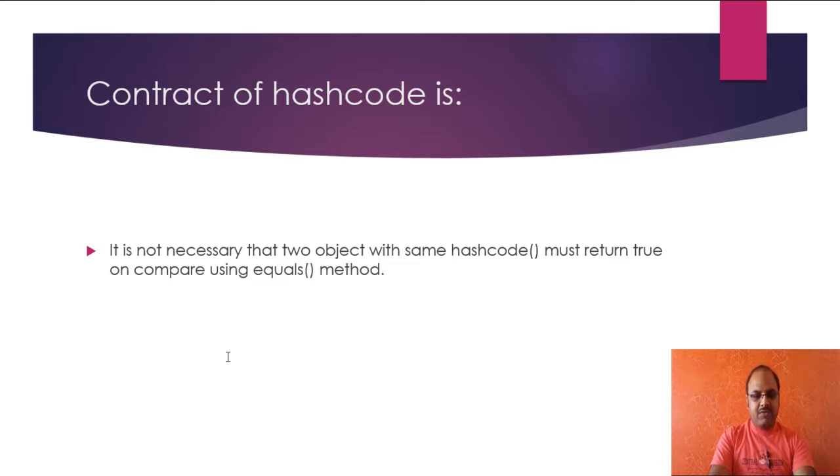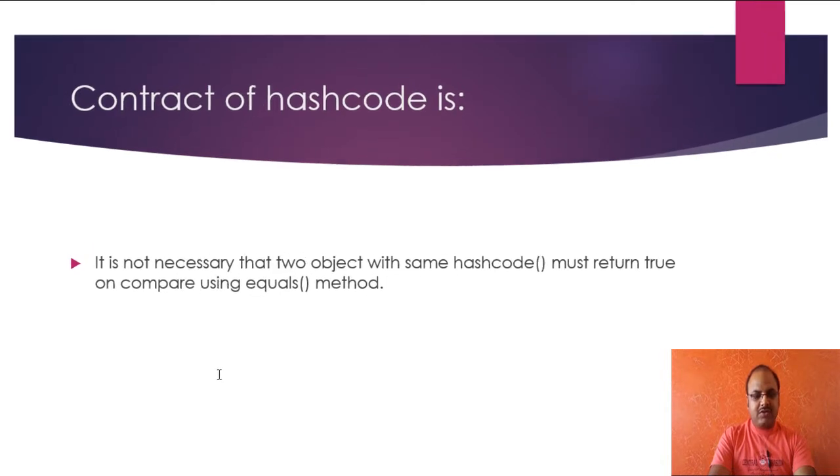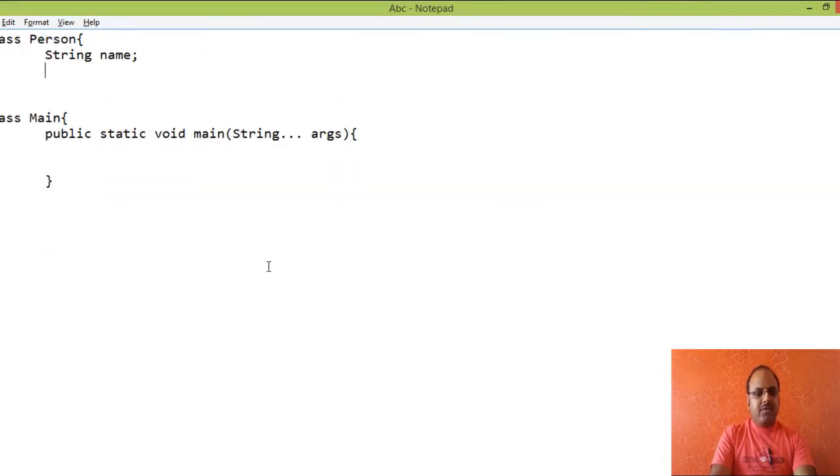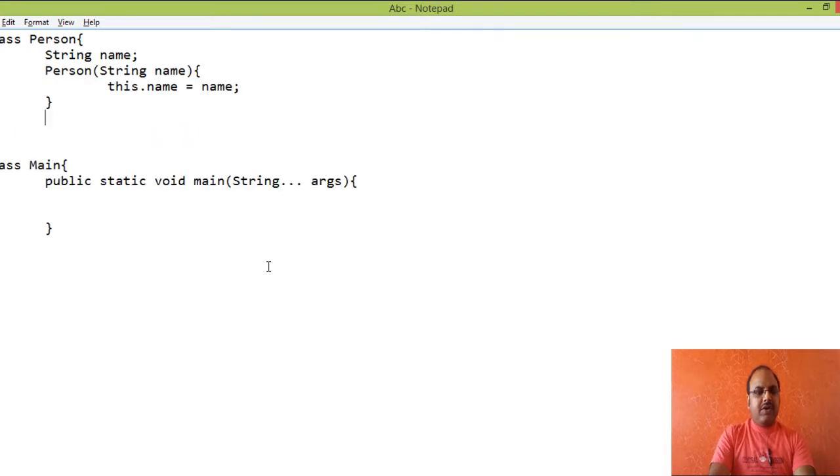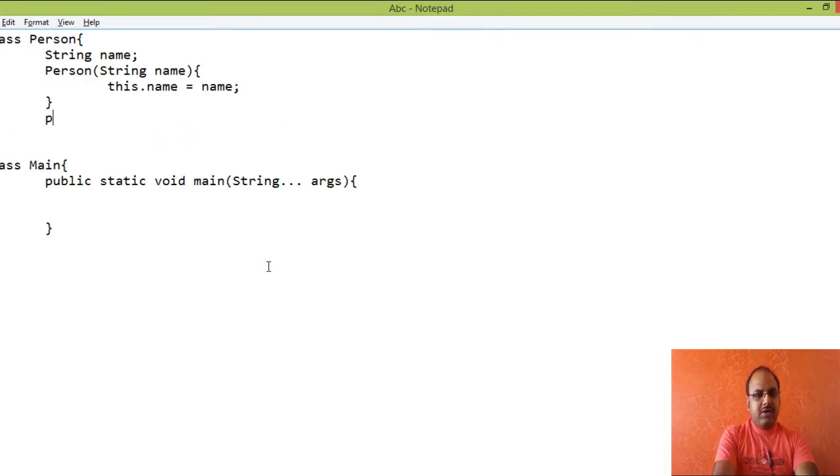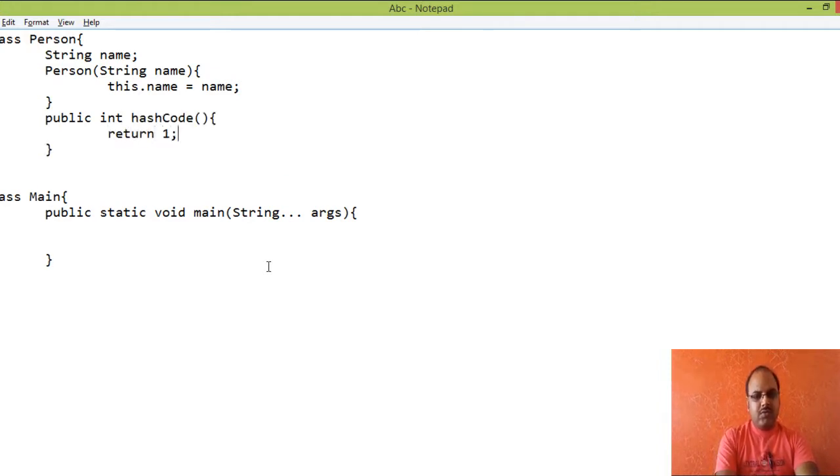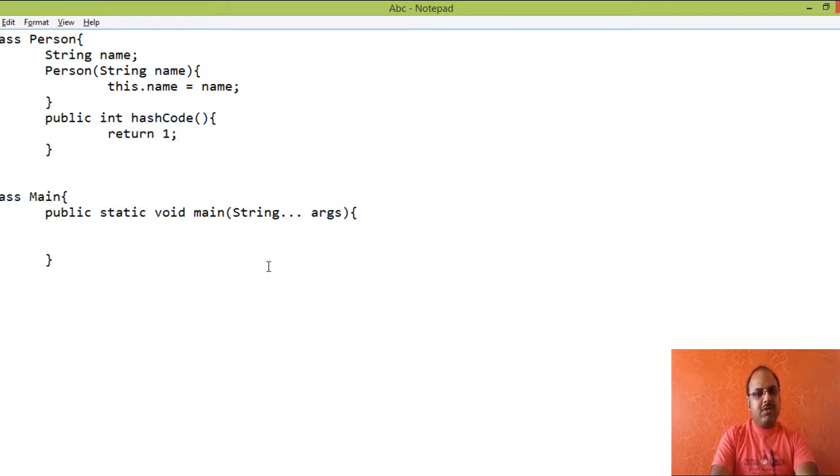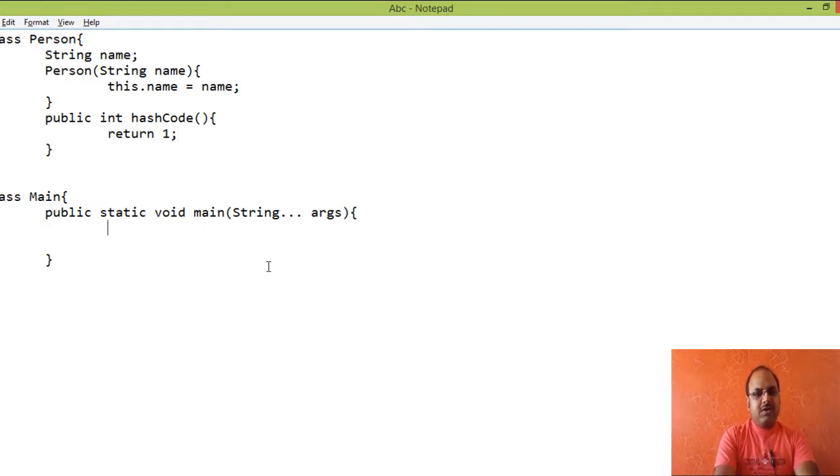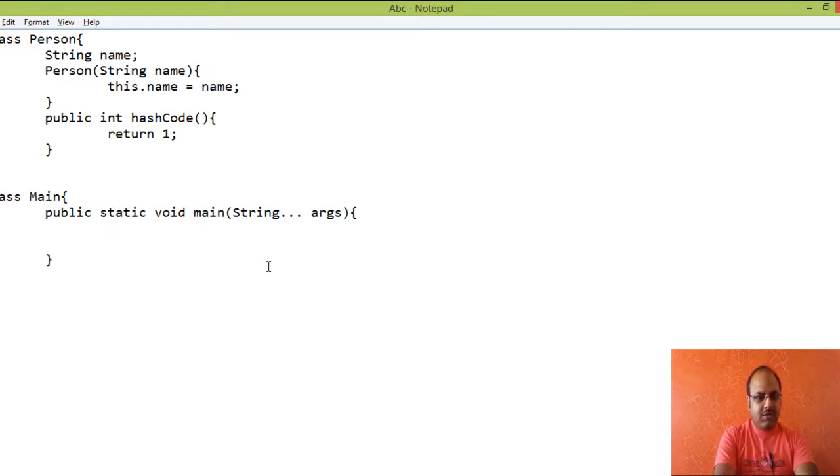For this I have to override the hash code method to show this. Suppose we add a constructor here to initialize the name and override hash code method to one for all the objects of Person. That means any number of objects I will create, the hash code for every object of Person will be one.